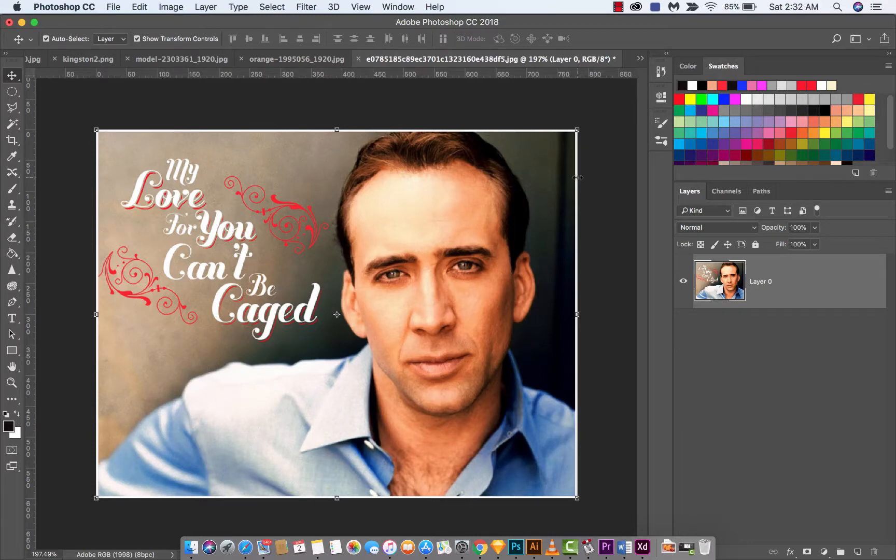Hello everyone, welcome back to another Adobe Photoshop CC 2018 tutorial. This time I've got the wonderful Nicolas Cage in all of his glory. My love for you can't be Cage. You can't really find much of a better picture than this.